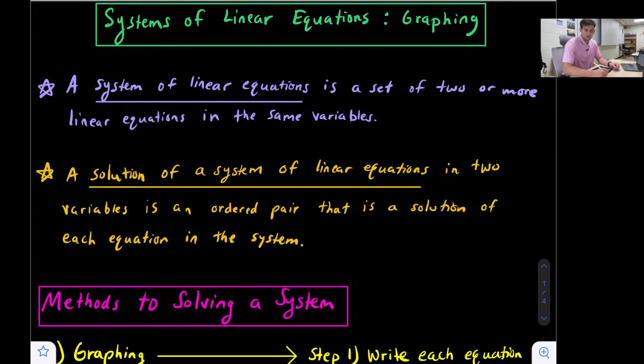Hello everyone, in this video we're going to talk about how to solve a system of linear equations using the method of graphing.